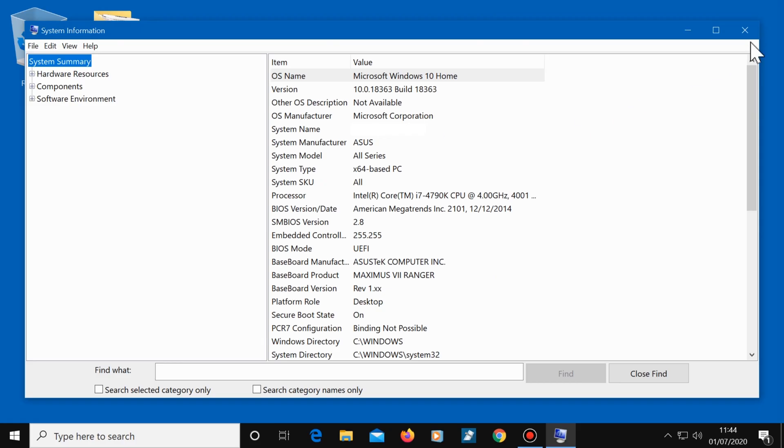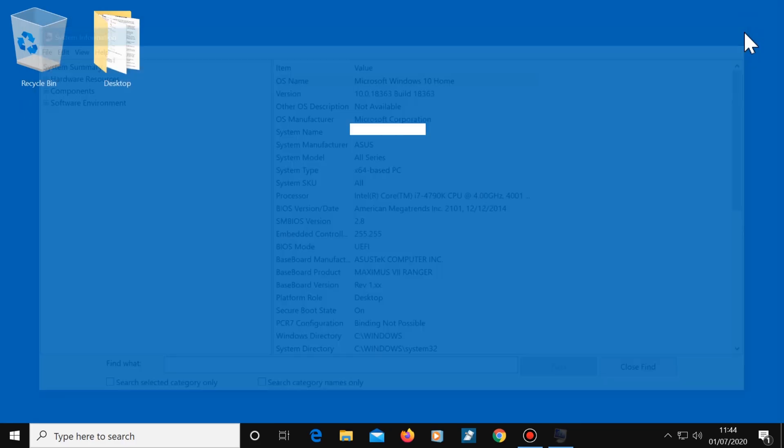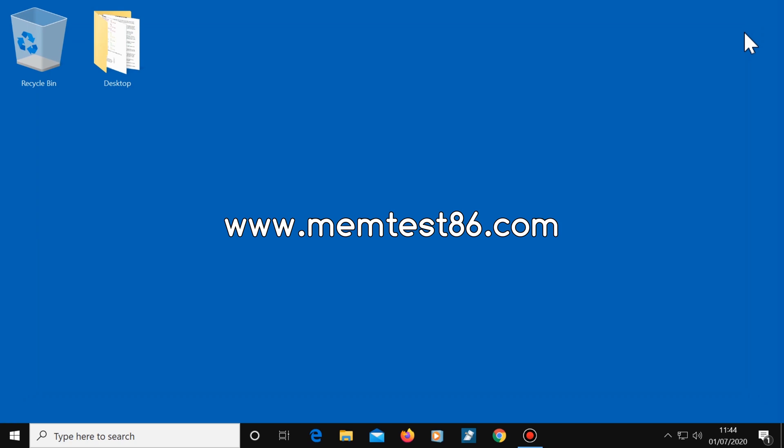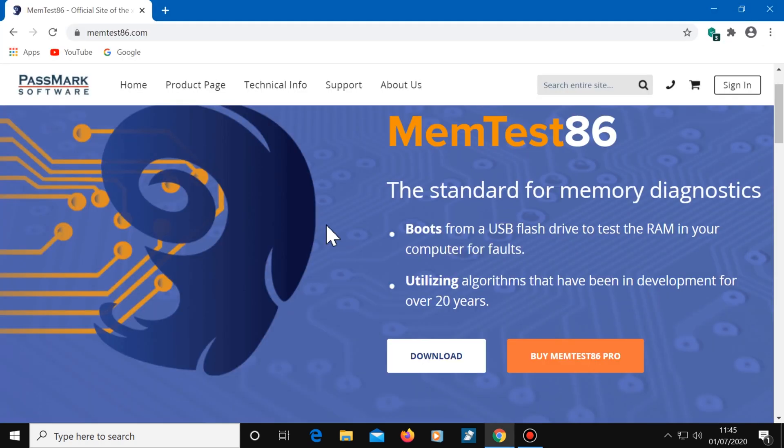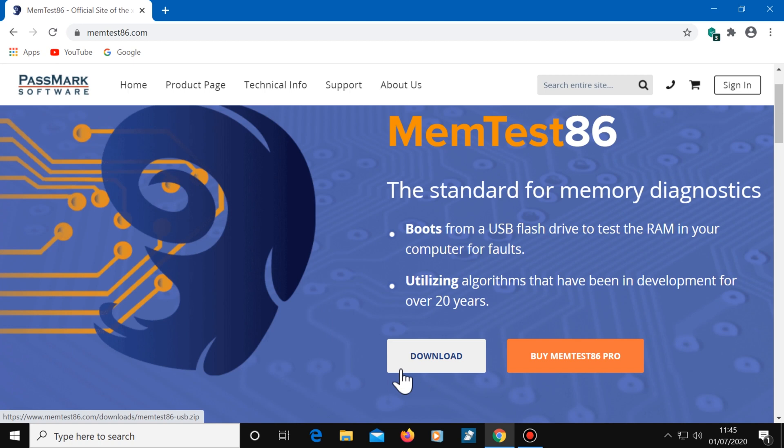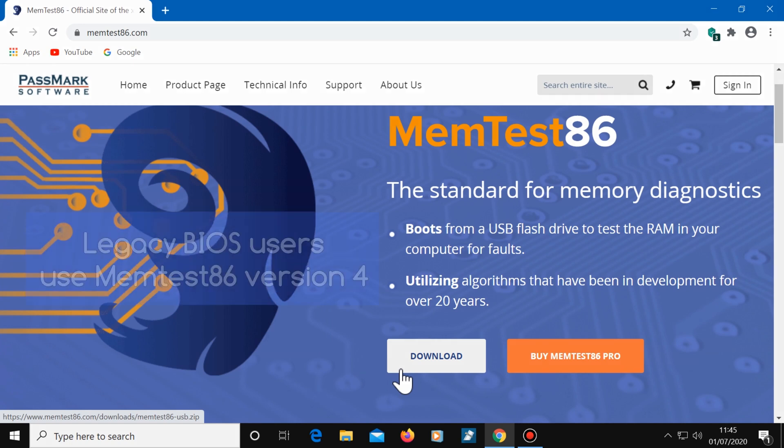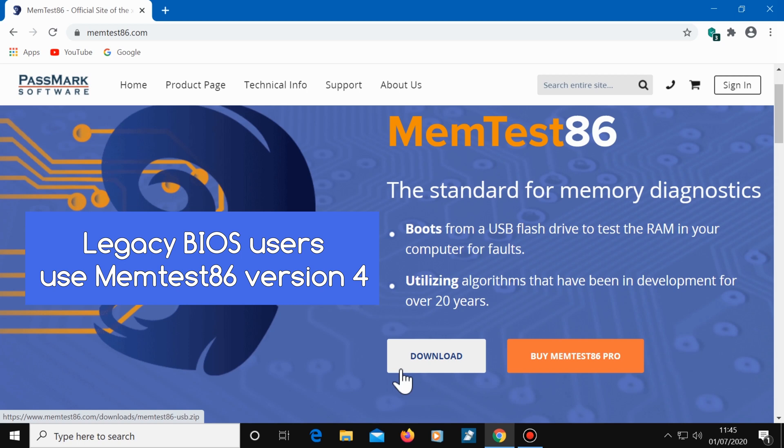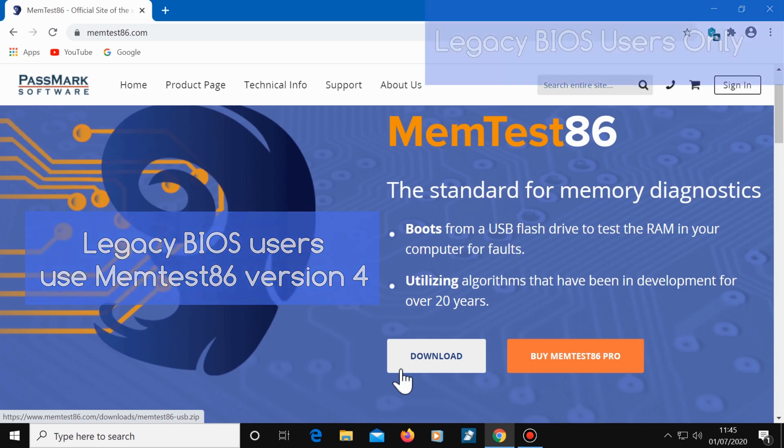Then close this window and go to memtest86.com. If your computer does use UEFI, you can click here to download the latest version of MemTest86. But if your computer uses the older legacy BIOS instead, then you'll need to download MemTest86 version 4.